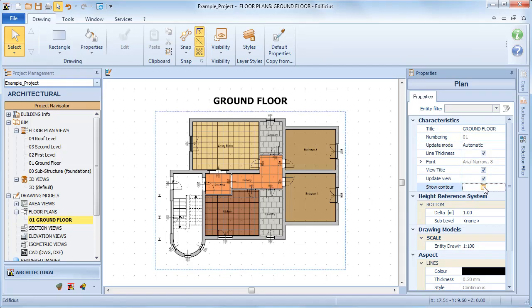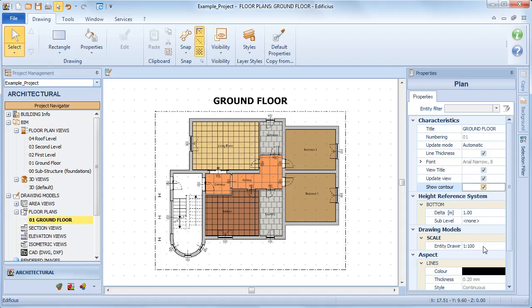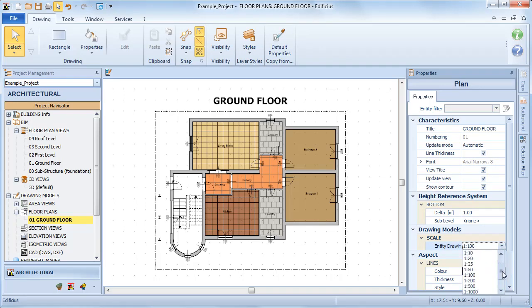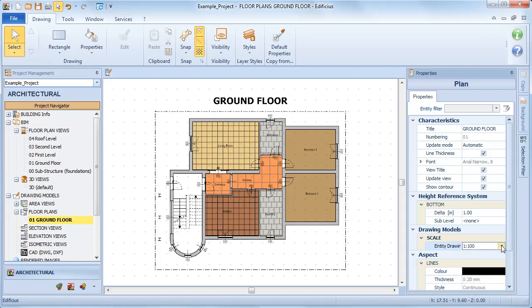We can view or hide the area box that determines the portion of the level view to insert in our drawing models, or we can modify the drawing scale.